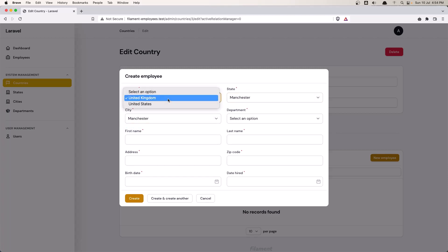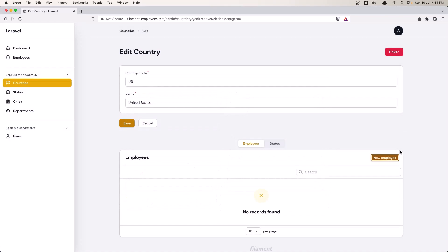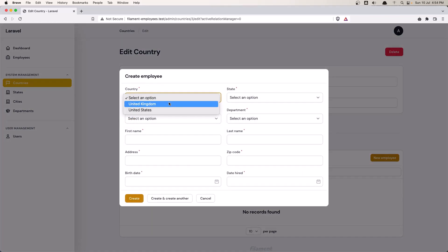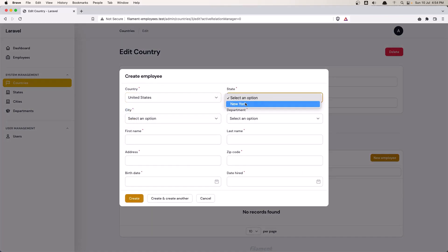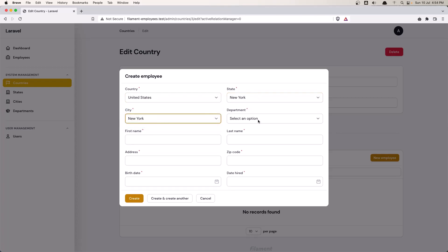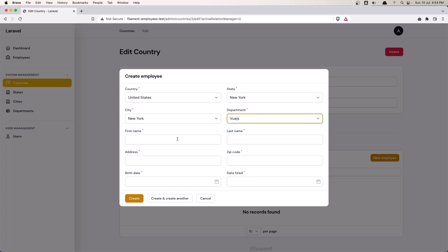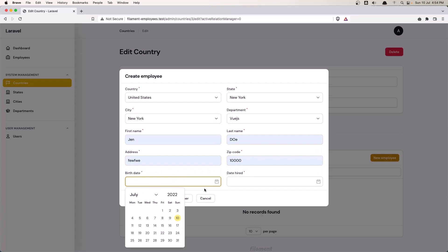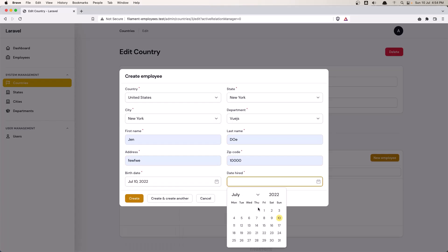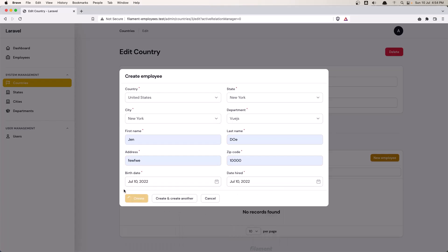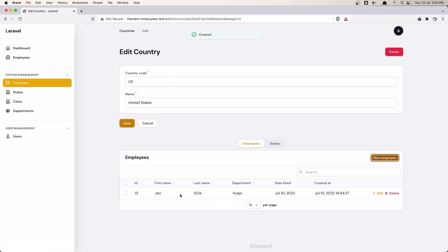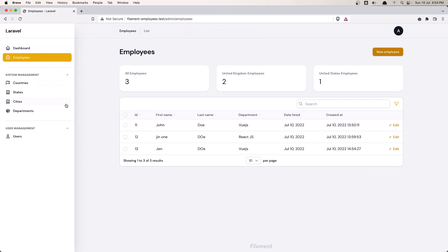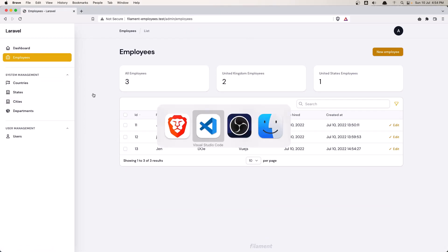So we're inside the US — let's create a new employee from here. Select New York, New York department Vue.js, add a name, add the date and create. The employee is created and we can see it. If we go to the employees, it's there too.